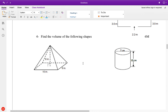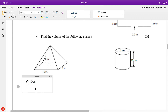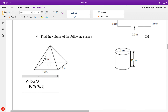Now here I have a volume question. Just look at my formula sheet — volume equals length times base times width. But because it's a pyramid, we're going to divide this by 3. So that's going to equal 10 times 8 times 6 divided by 3, which gives us 160.